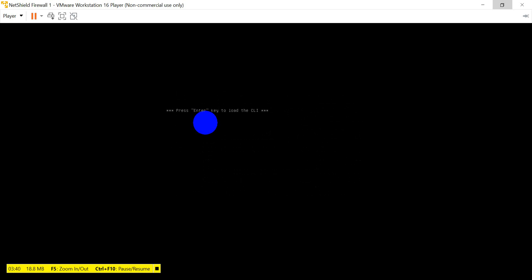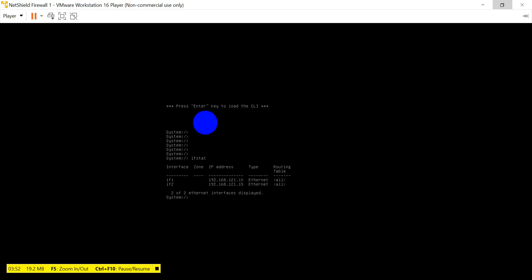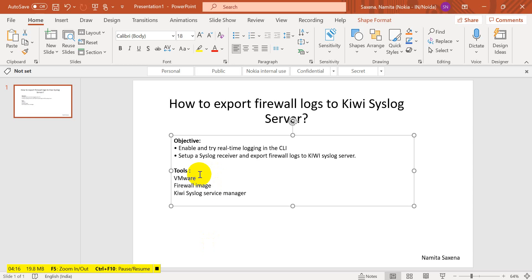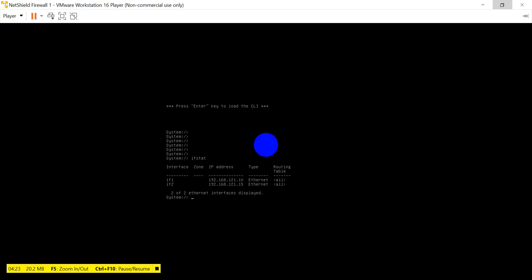It's on now. Press Enter to load the CLI of the firewall. Now type 'if start' to check the interfaces. These are the interfaces configured on this firewall. On the first interface we have the IP 192.168.121.10 - remember this because you have to configure this IP on the syslog server. First we will configure and set up a syslog receiver on the firewall.